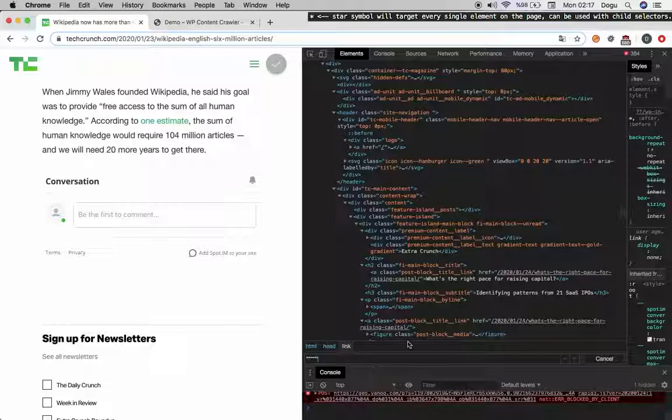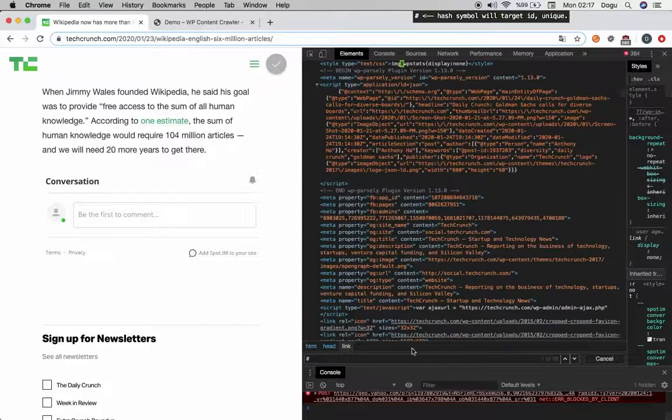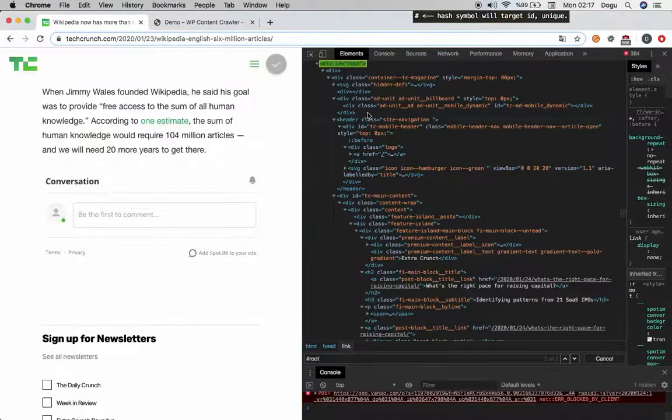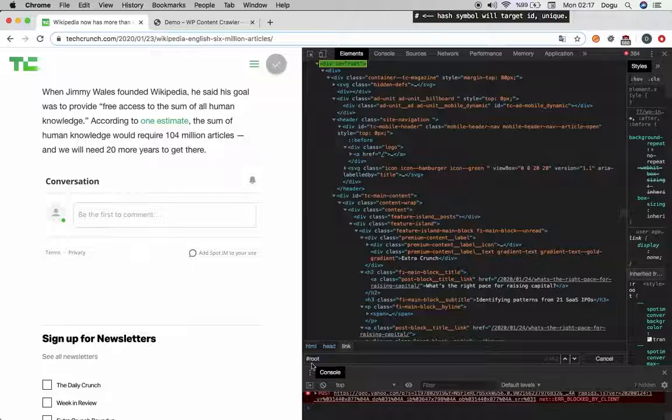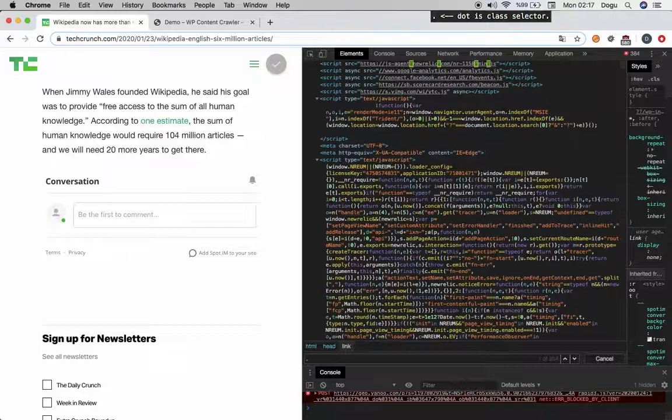So I will move on to id. ID is, we use the hash symbol or number symbol. Let's say I will write down an id. Id is unique in the code. This is why they are giving it an id. If I like to get multiple I will just write down a class like a content.